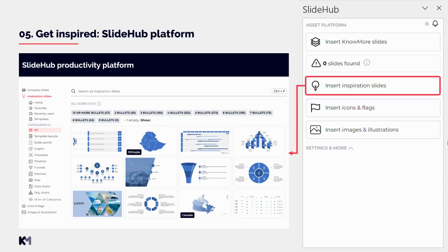Another source of inspiration is our SlideHub platform. This tool is only available for fully-fledged designers on our platform — if you are still in the application process you will not have access yet, but once you are a regular designer you will get invited. You just need to accept the invitation, download the add-in to your PowerPoint, and then you will have this PowerPoint add-in available and can use it for many productivity features.